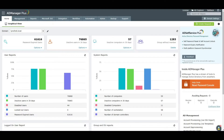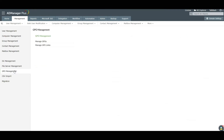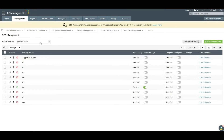To create GPOs using AD Manager Plus, log into AD Manager Plus and navigate to the Management tab. In the left pane, click on GPO Management and click Manage GPOs.